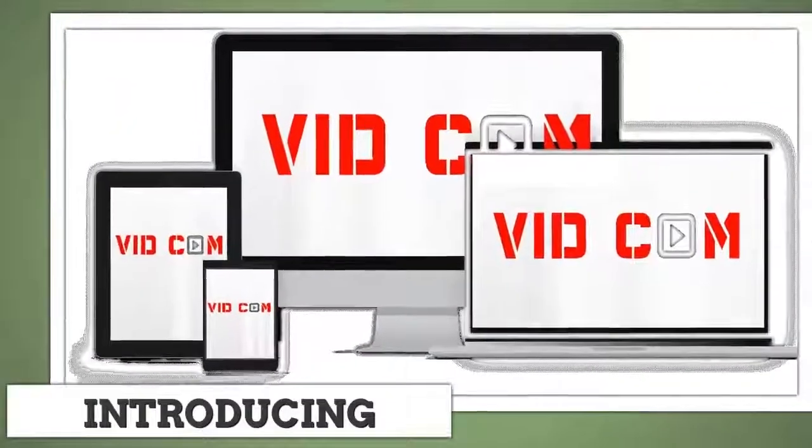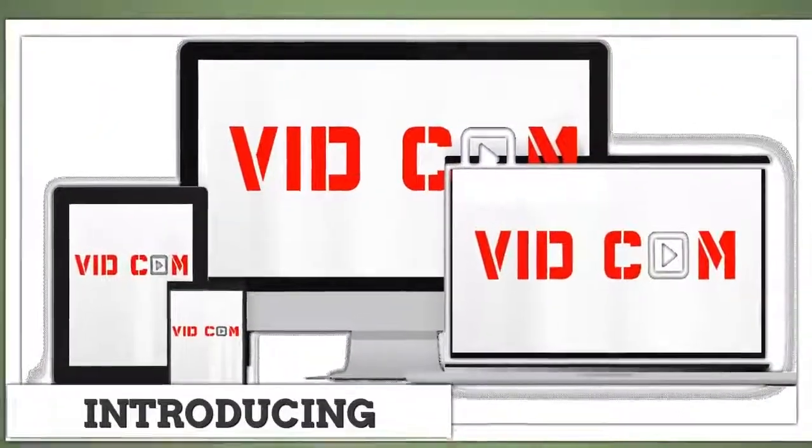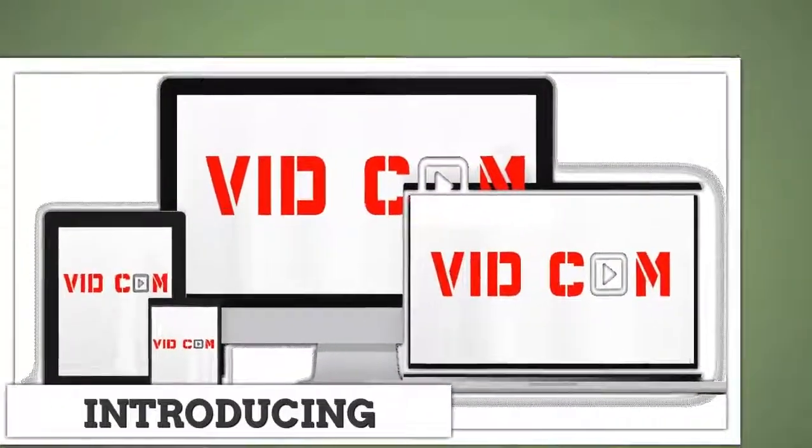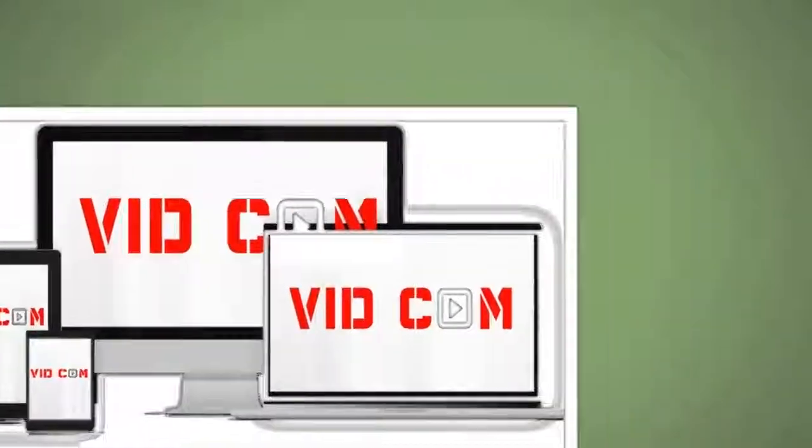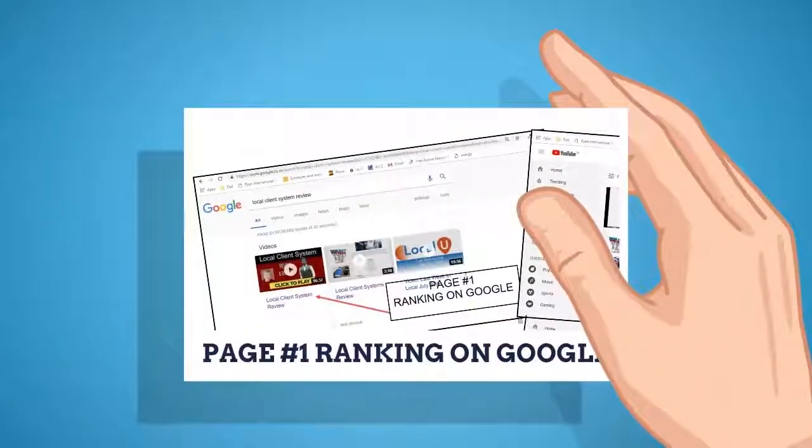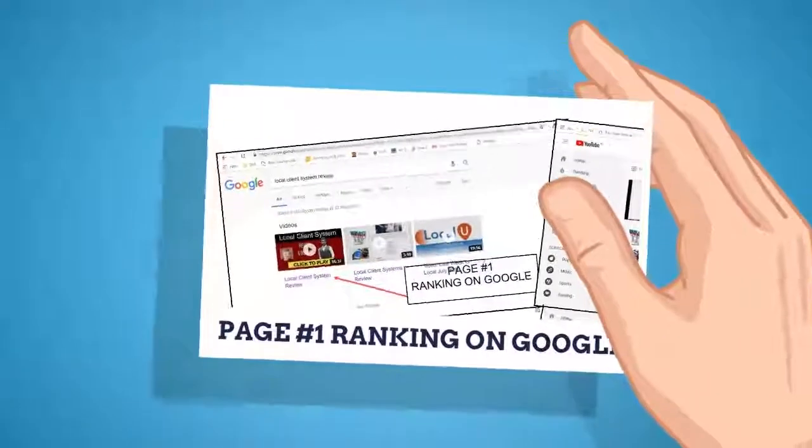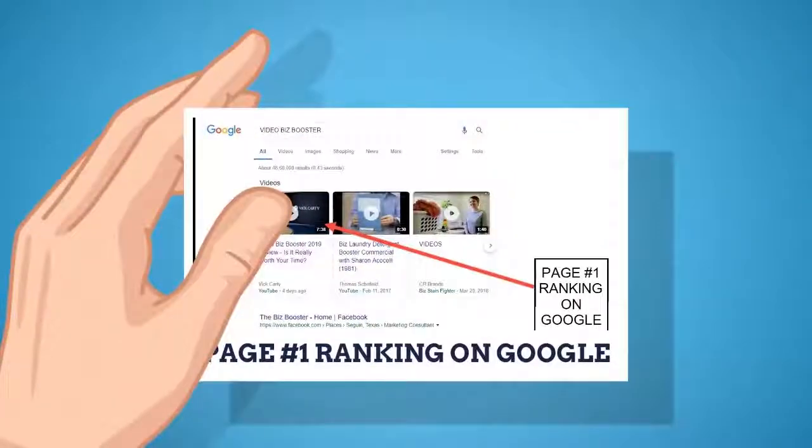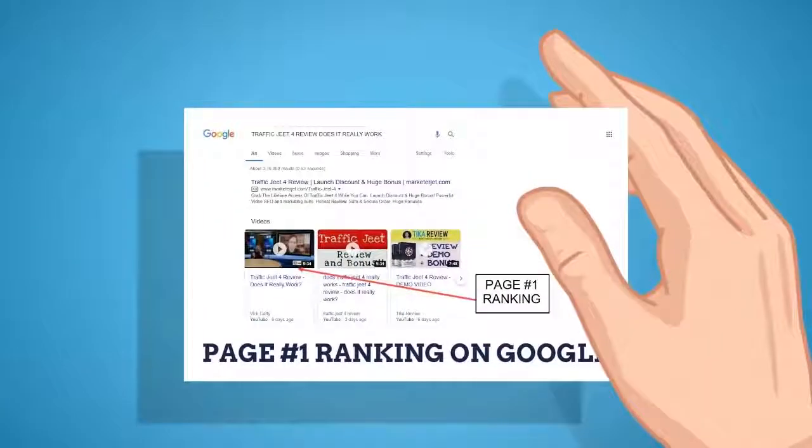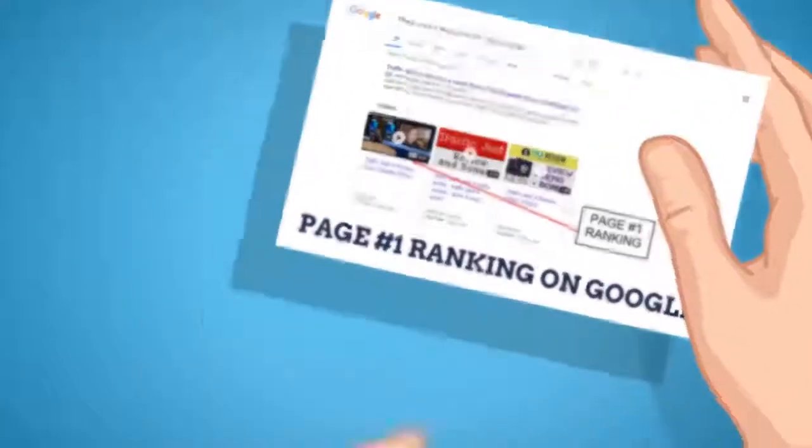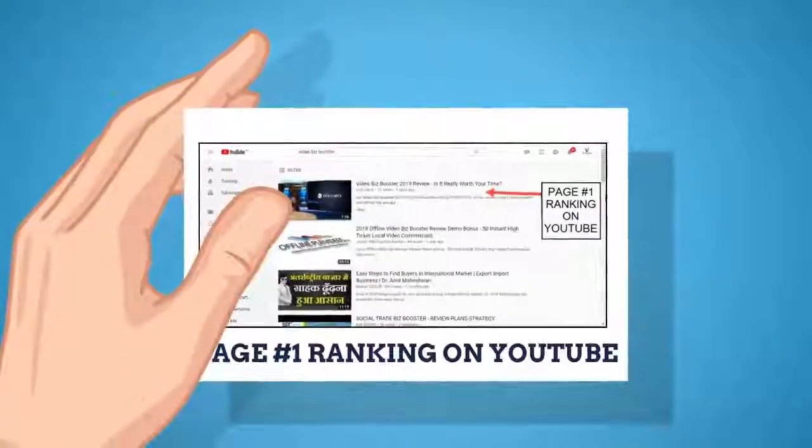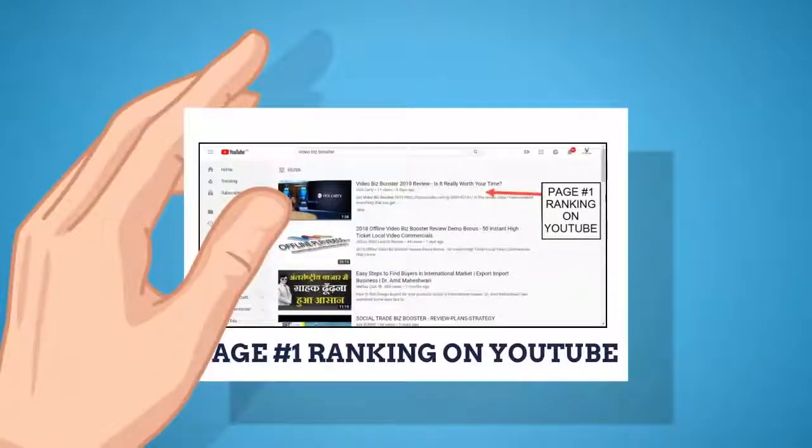Introducing VidCom. VidCom is the world's easiest DFY traffic and ranking software. The software gets you autopilot backlinks from YouTube, Google's most trusted source of traffic. So you get ranked faster, easier and most importantly, with zero work.